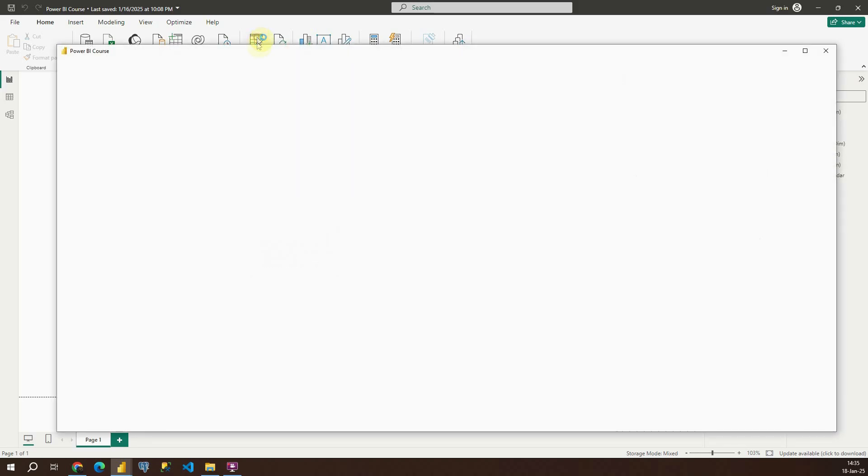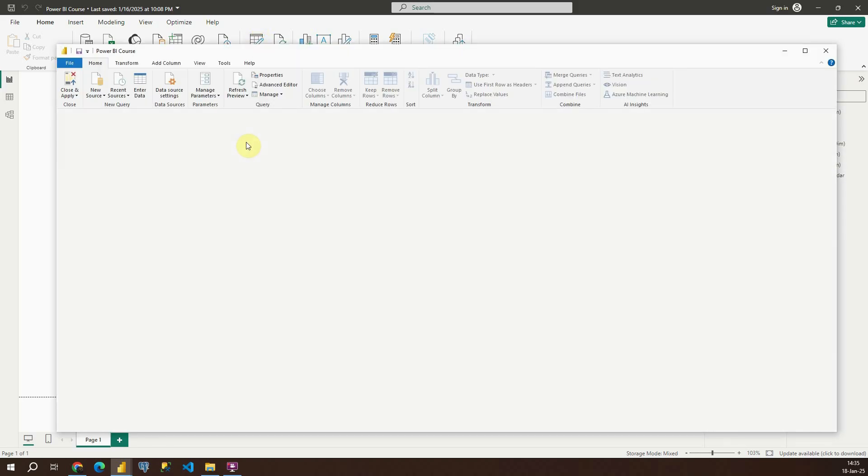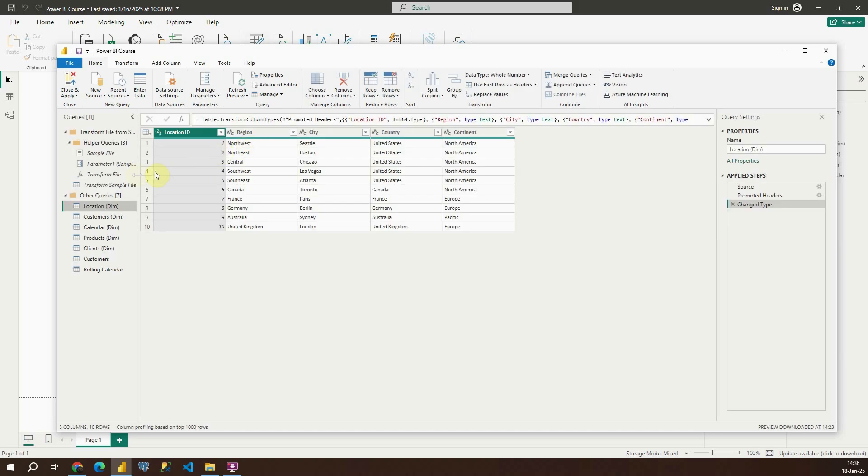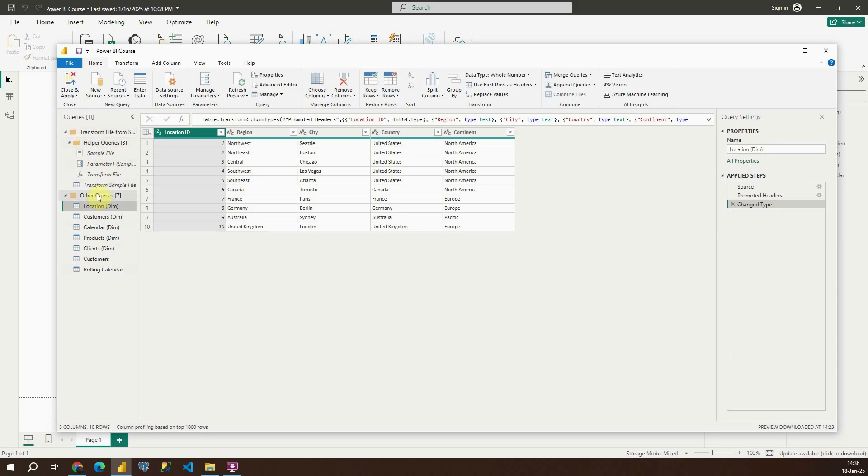We will again open our Power Query editor by clicking on that transform tab and we will be able to see some folders that we have. As you can see we have this folder transform file from sales data. Also we have this file here and this is other queries folder in which we are storing all tables that we have in Power BI.